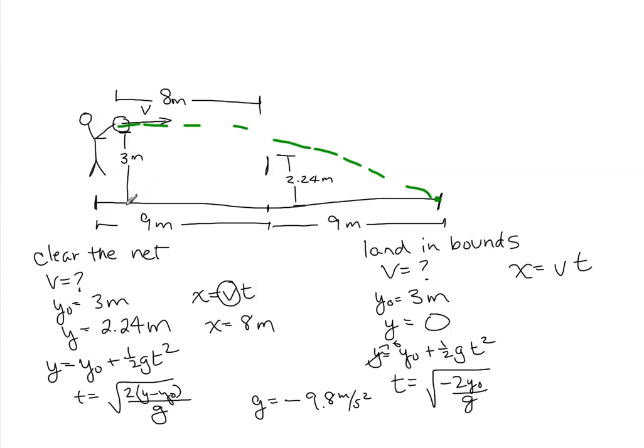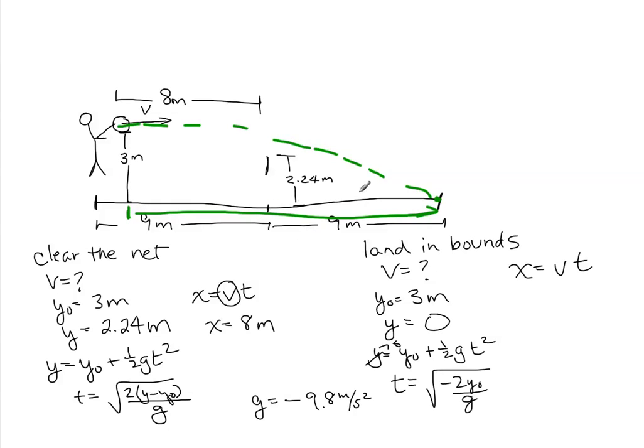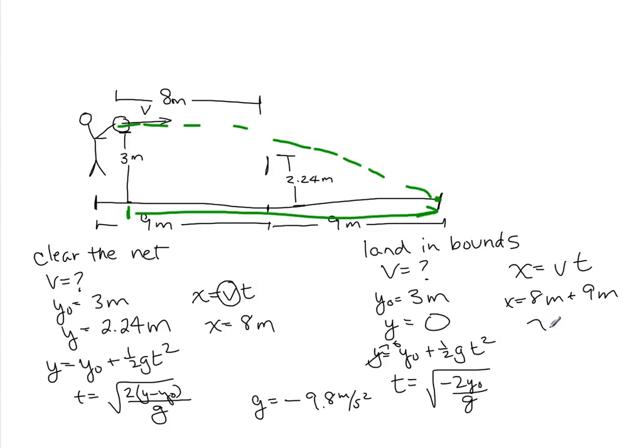But now the distance is the distance from here to there, which is 8 meters plus 9 meters. 8 meters to the net, 9 meters to the end of the court on the other side. So that's a total of 17 meters. And then we can calculate the speed.